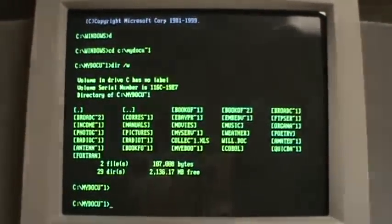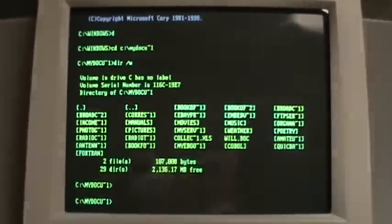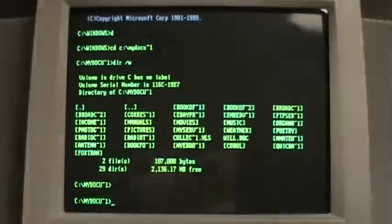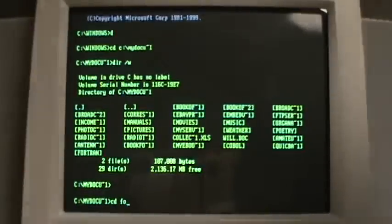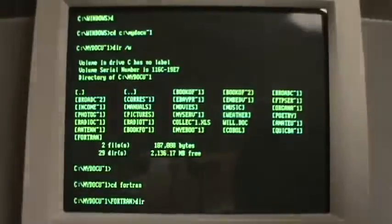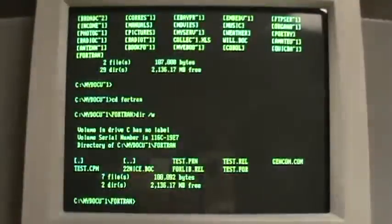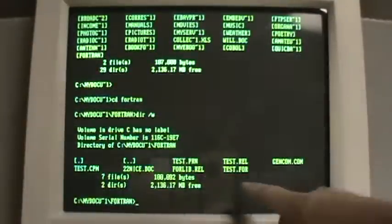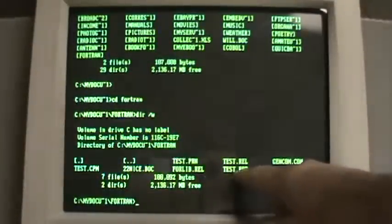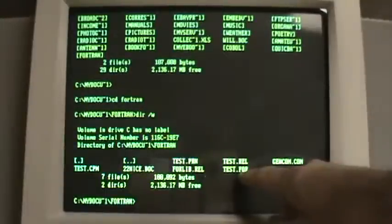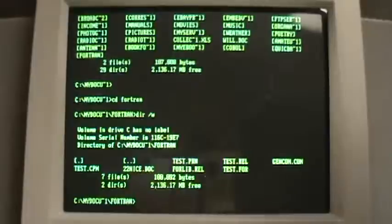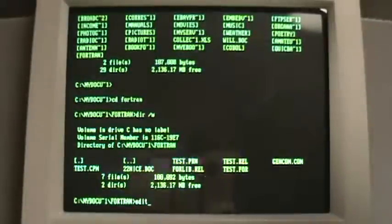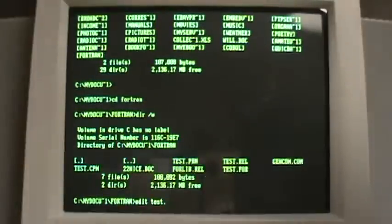So we will first go to the Fortran directory. And I have a source file, test.for, and I will open that with Microsoft Edit, which is a very good editor because it allows you to look at columns and lines.